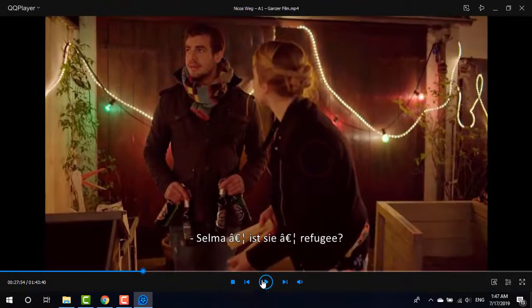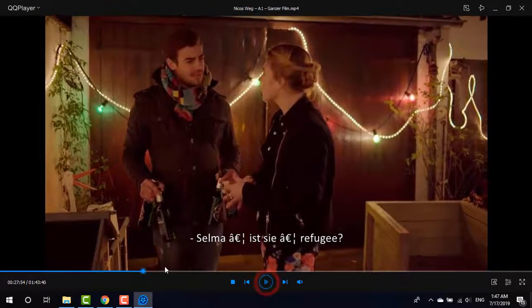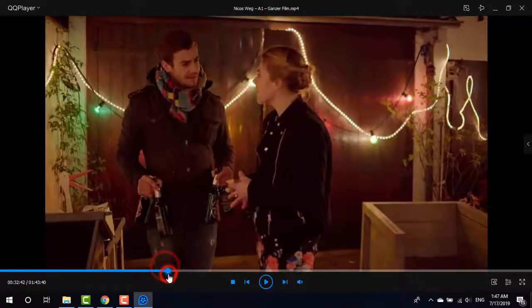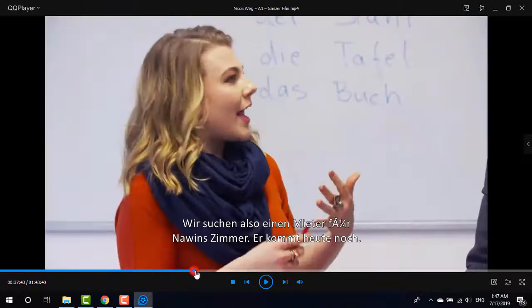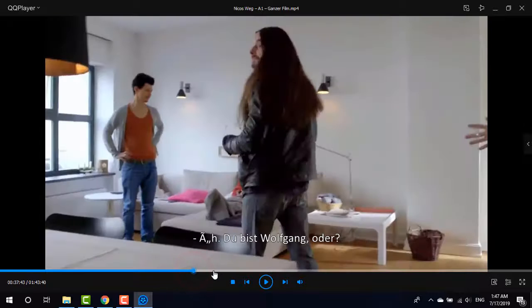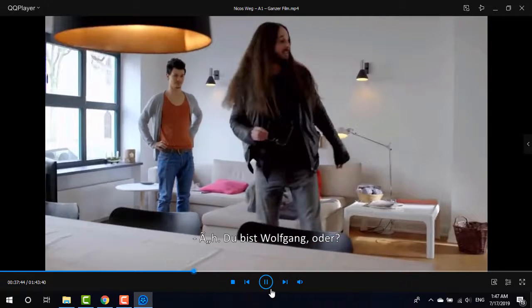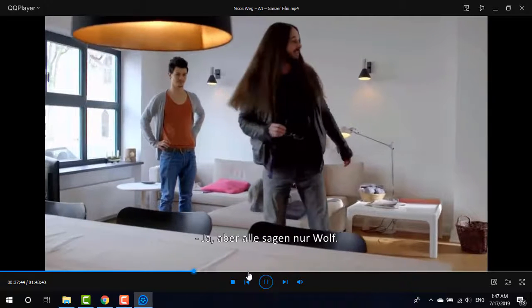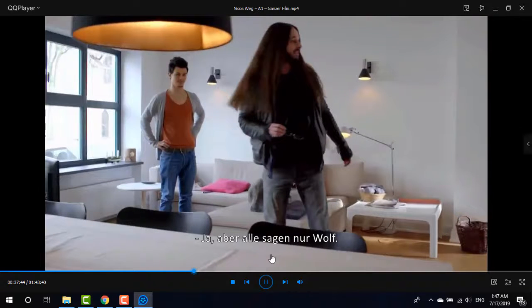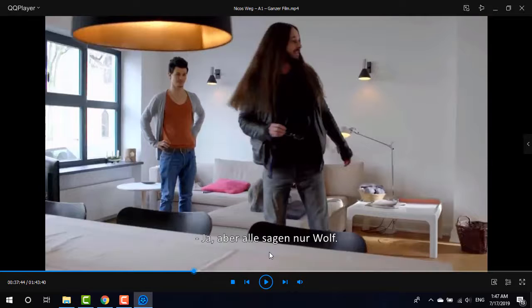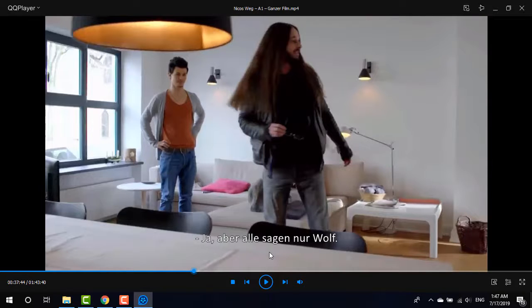And now if I play again, and there you can see subtitles are there. And in this full video, subtitles will be there and you will be able to watch it again and again.